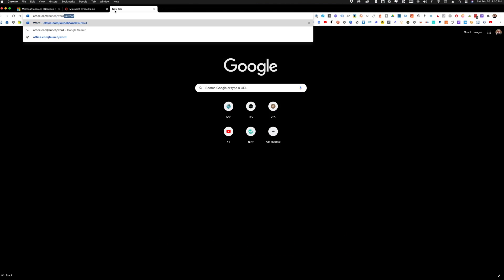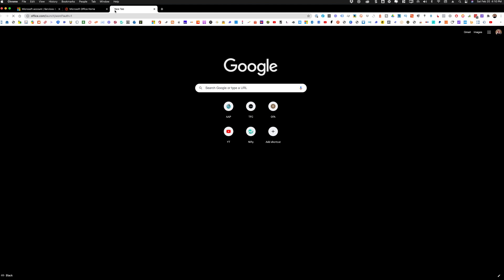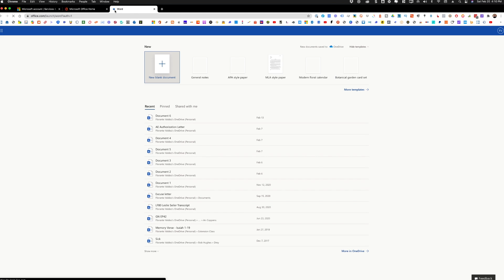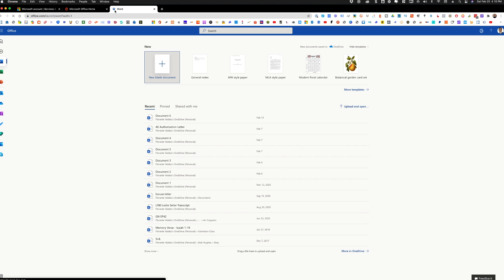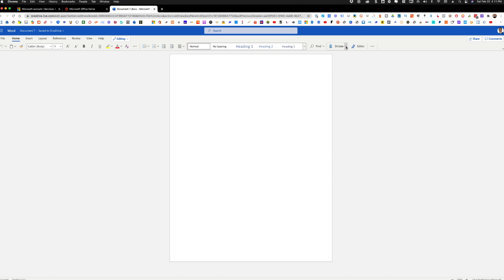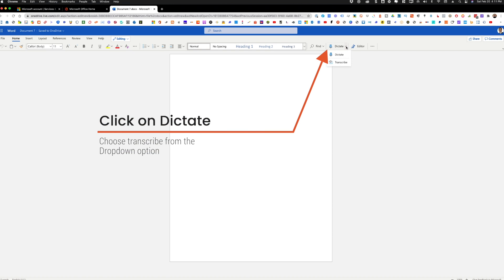You can click on the link in the description. Once you have Microsoft Word open in your browser, be sure that you are logged into your Microsoft Office 365 account. The next thing that you will need to do is to create a new blank document. And in the toolbar, look for Dictate and click on the dropdown arrow, then choose Transcribe.